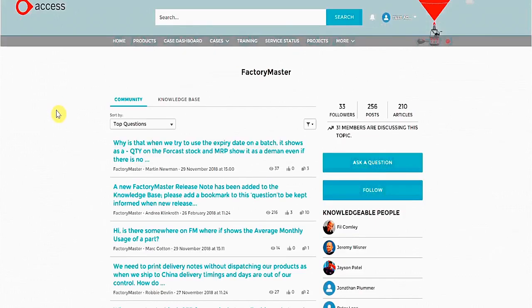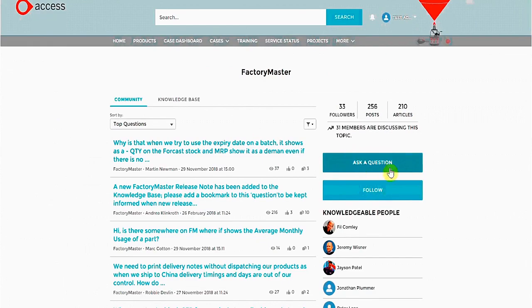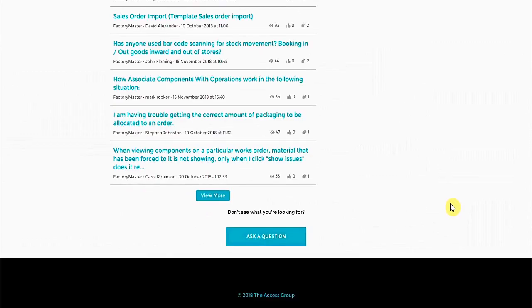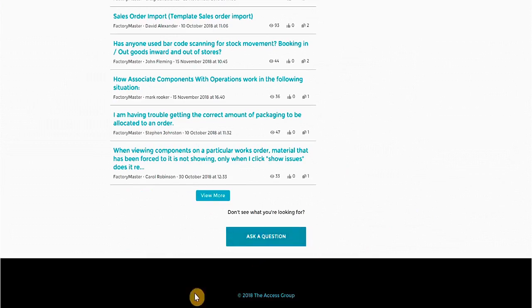If we go back to the Community page, you'll see two buttons to the right. One is Ask a Question. The other is Follow. Follow will give you email updates on products or specific questions that you choose to follow. If you can't find the question you are looking for, there is another Ask a Question button at the bottom of the page.